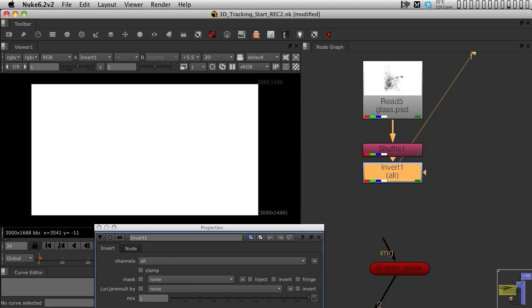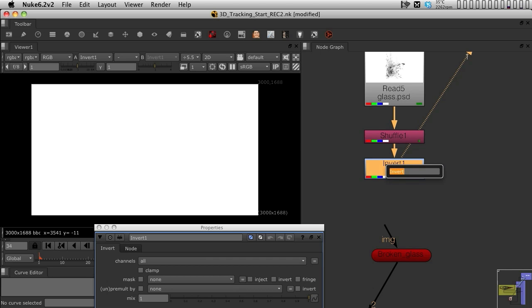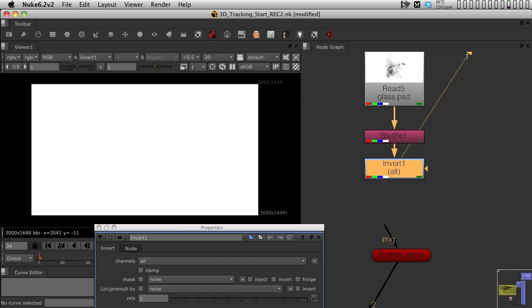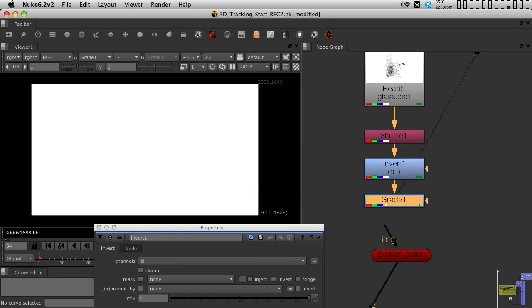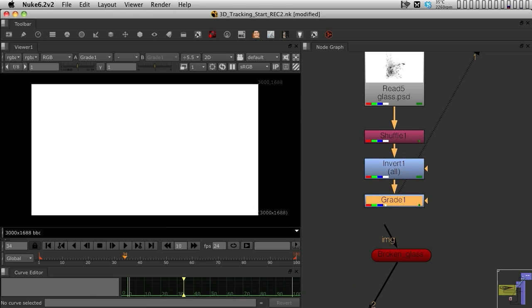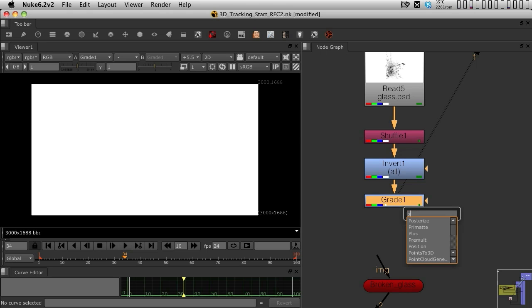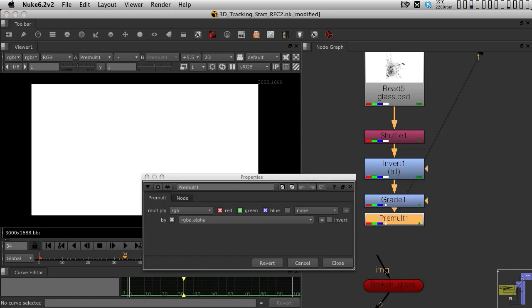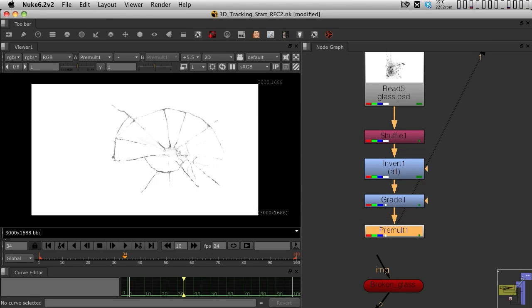I'm also going to put up a grade node, because I probably will want to grade, in some way, the glass. And then, after all of that, I'm going to put a pre-multiply, so I can actually pre-multiply the texture that we have in this stream.